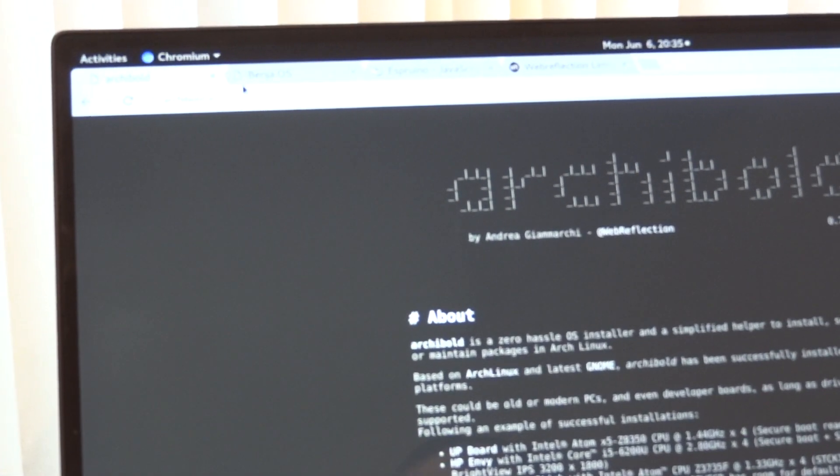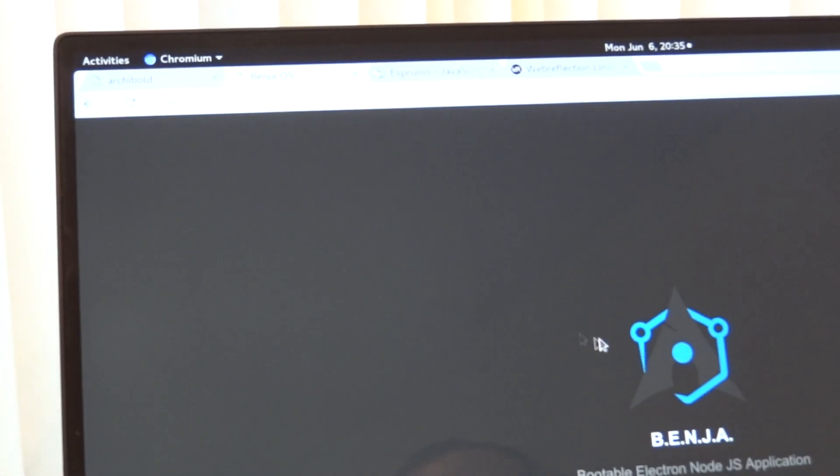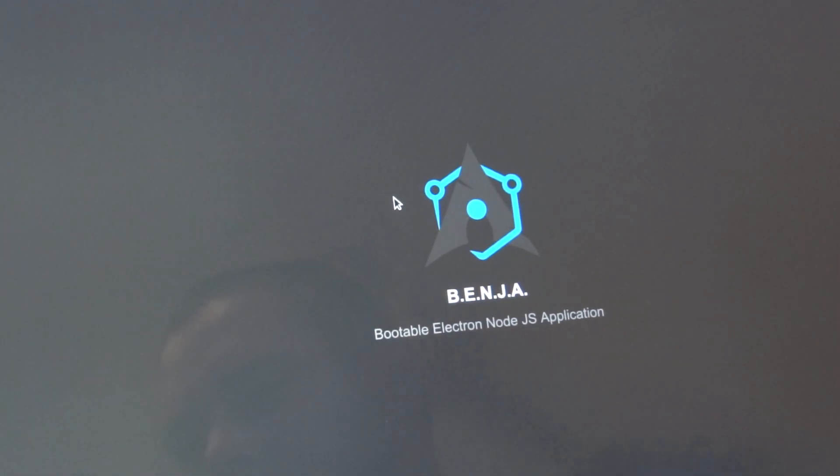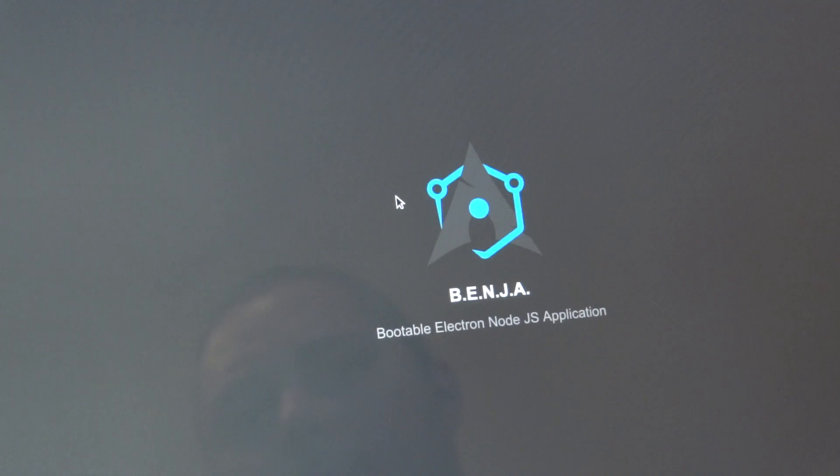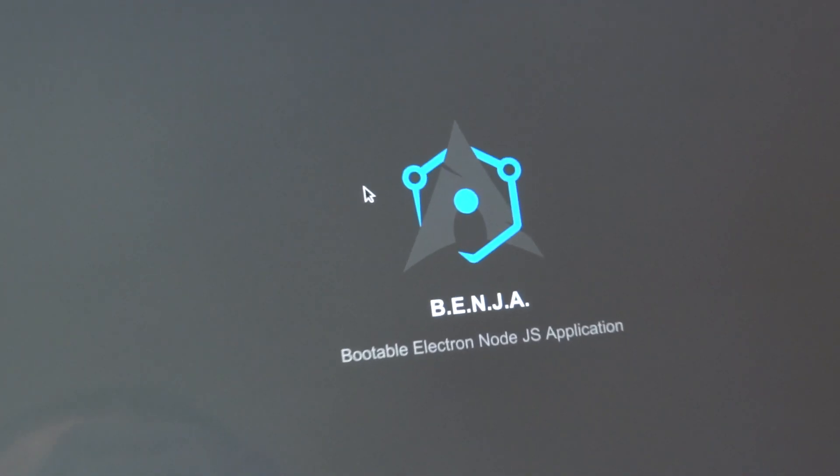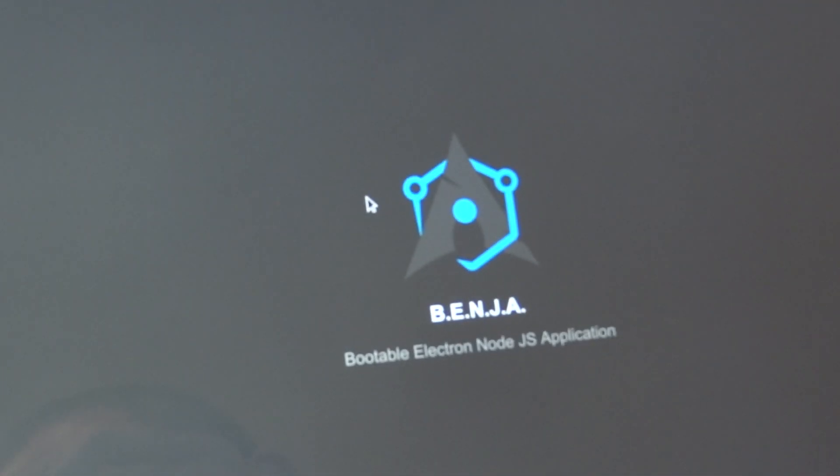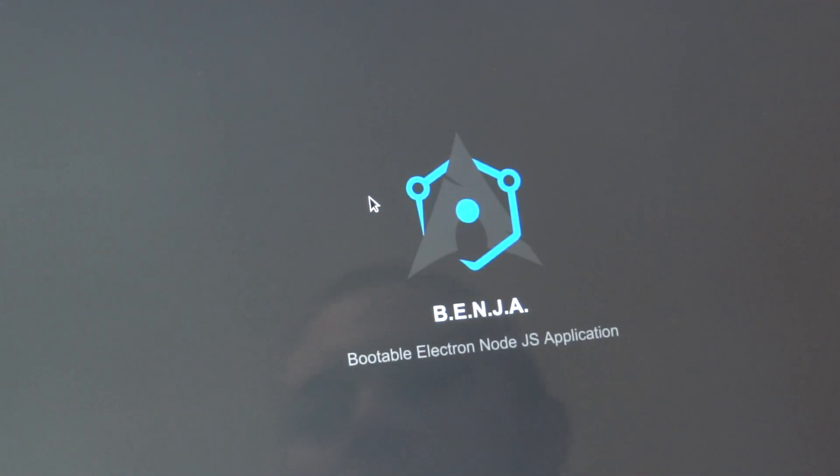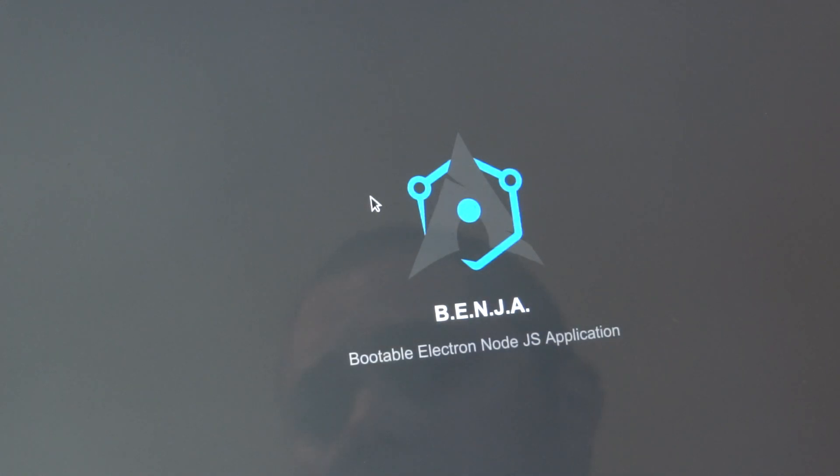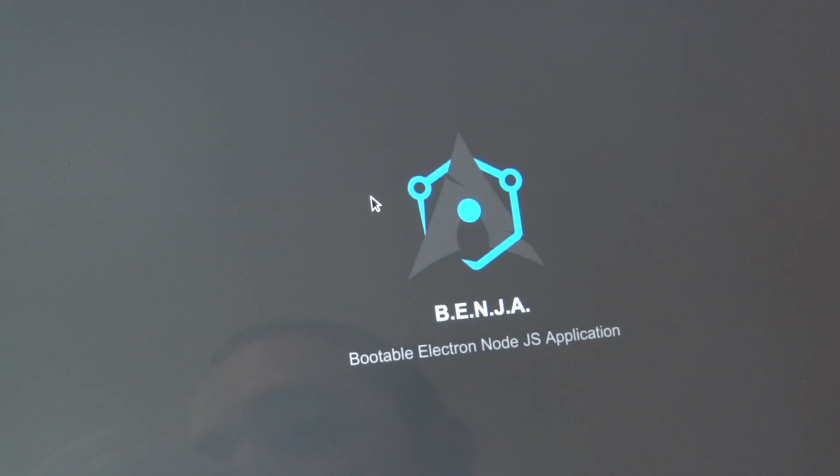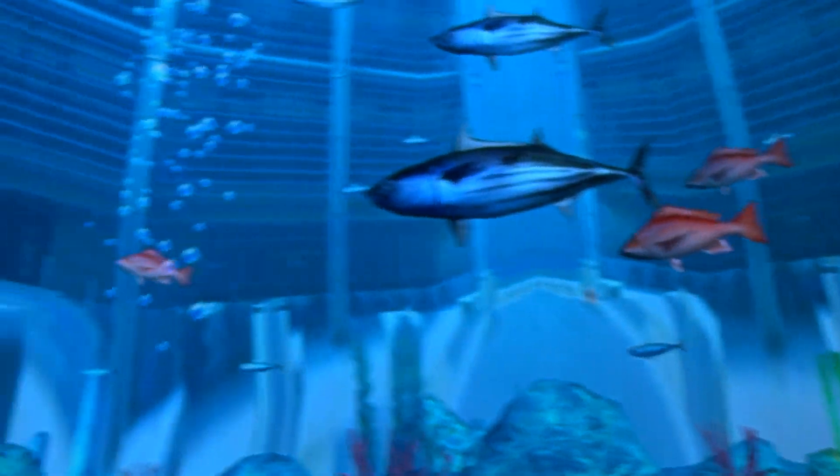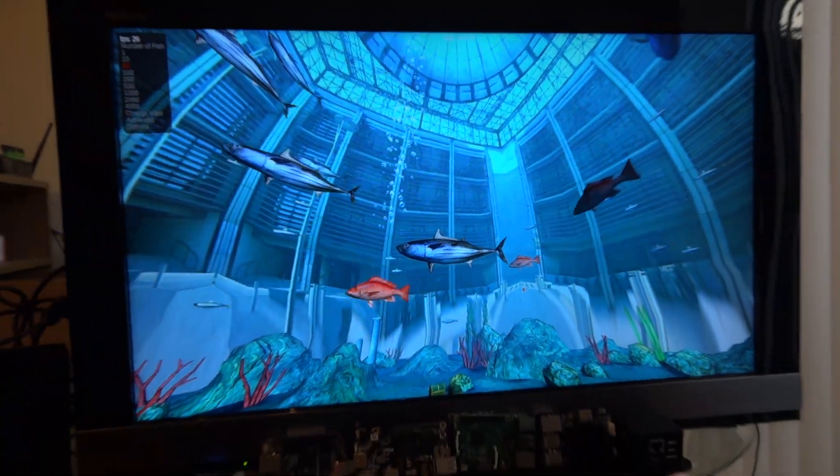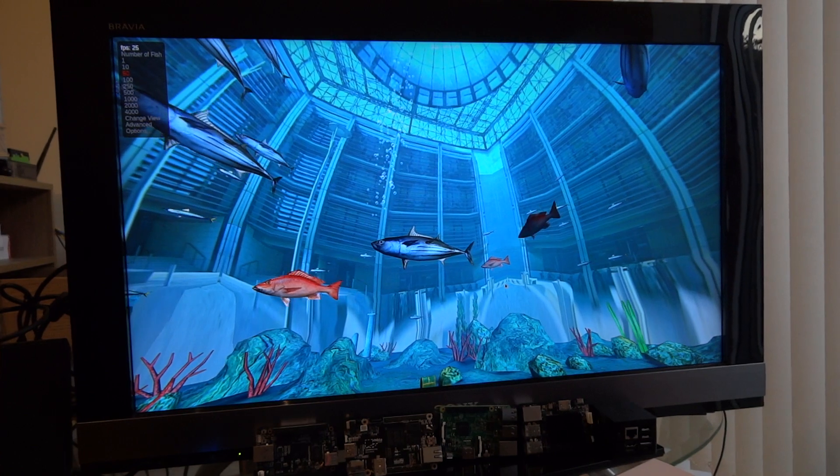It's called Benja, hi that's me, you can see me. So Benja means, as you can read, bootable Electron Node.js application. What does it mean? Basically it's a combination of JavaScript Node.js through Electron configured into an Arch Linux flavor, so it's the bare minimum configuration you need to run Linux to bootstrap into a kiosk, fully JavaScript driven thing.